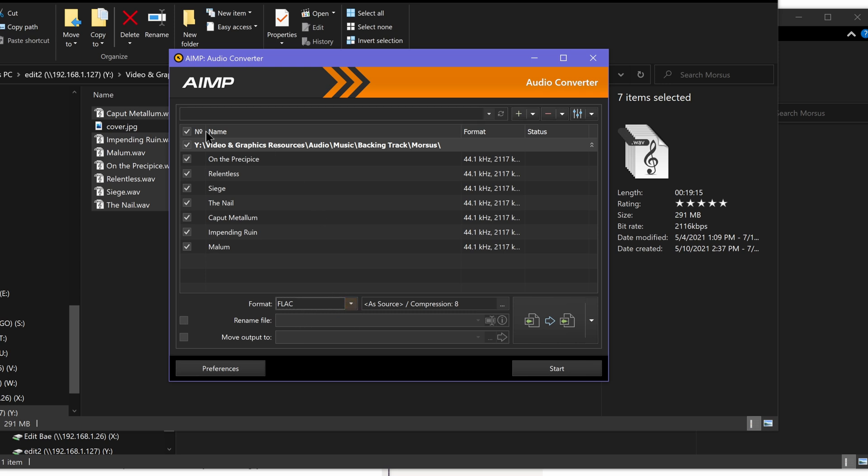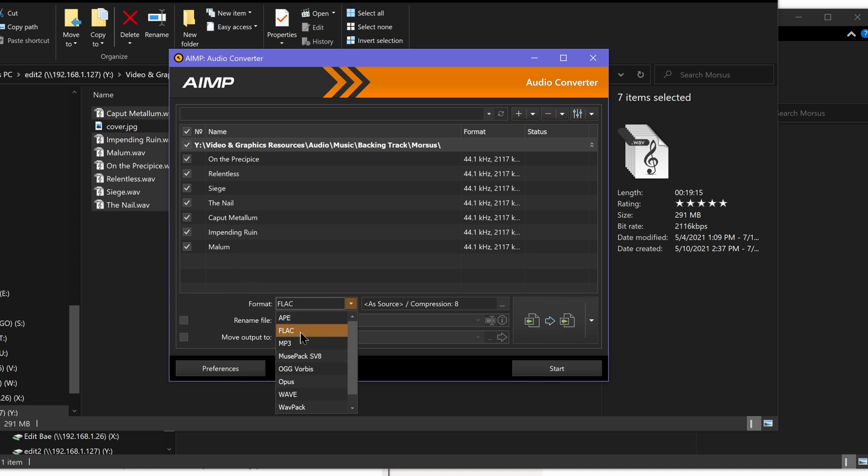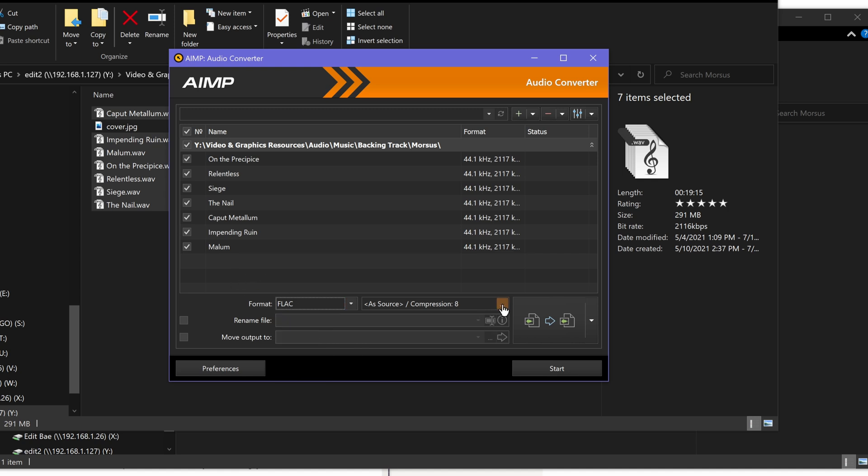Then you choose the format you want to convert to from the description. So you can do anything here - MP3, OGG Vorbis, you can convert from FLAC to WAV, what have you. We're going from WAV to FLAC, so I select FLAC.